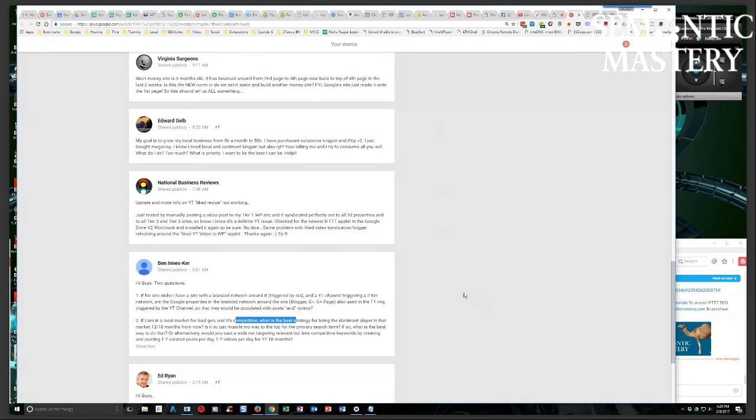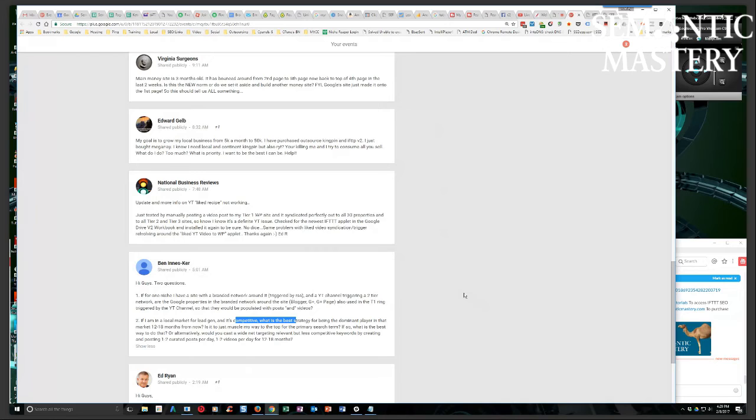But what I'm saying is absolutely always target long tail and do that for, use your blog. That's the whole IFTTT SEO strategy guys, is to identify the top level keywords, then find supporting type keywords, right?